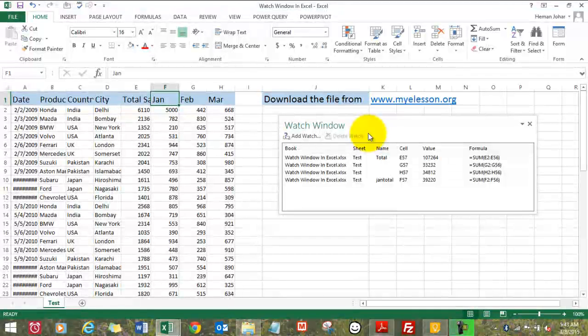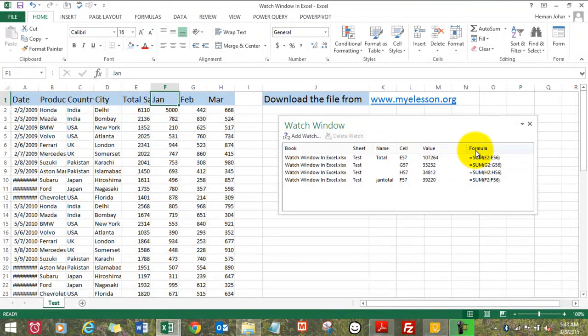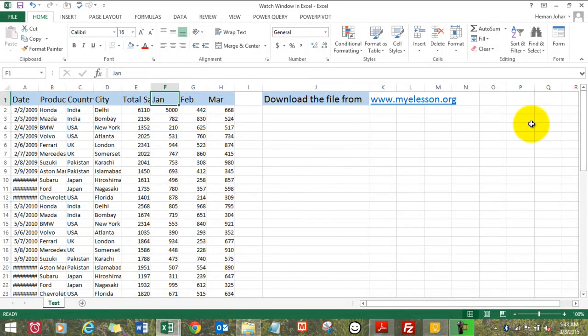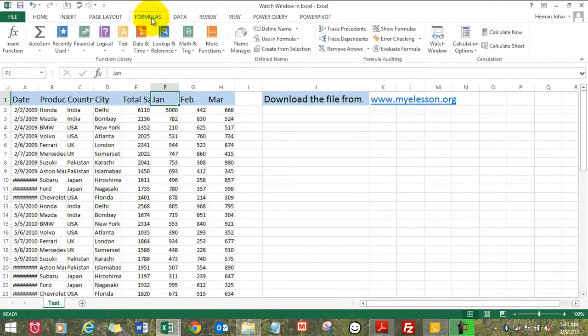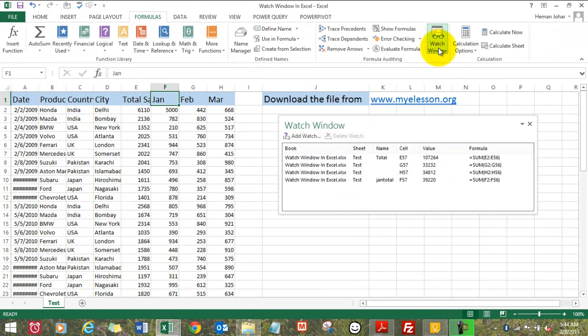Well, before that, we'll see how to close a Watch Window. Simply click on close and it gets closed. So then we go to Formulas and click on Watch Window.